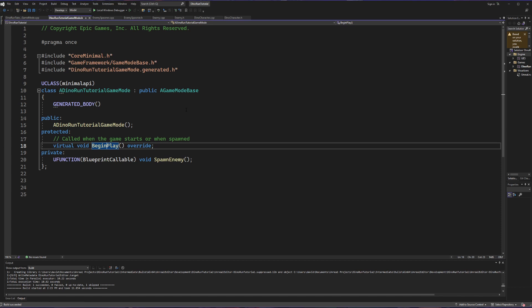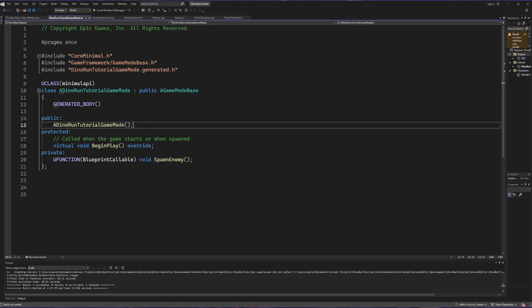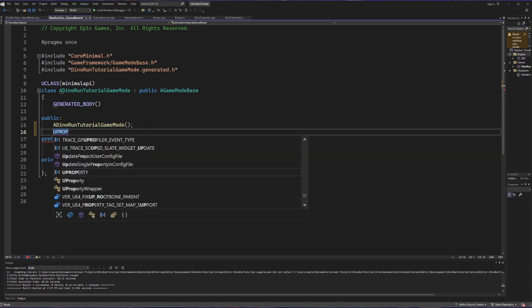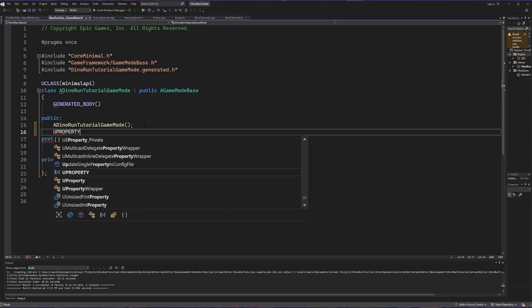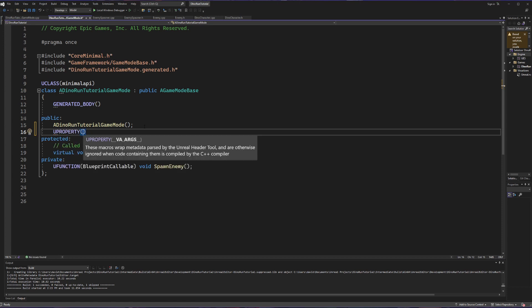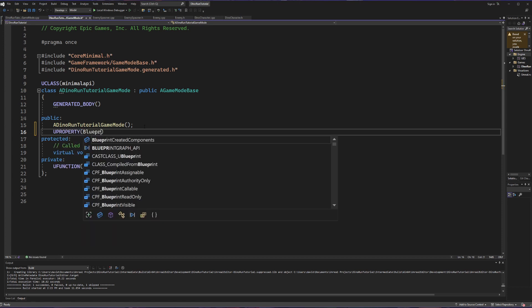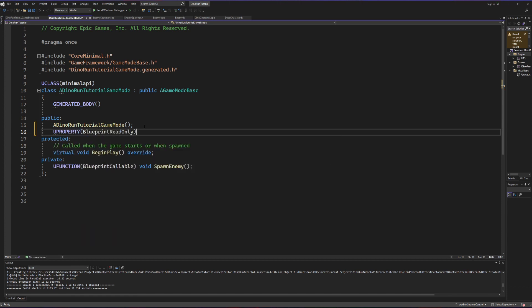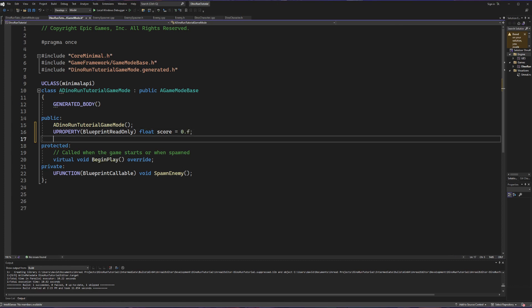We're going to start in the header file to declare what we're doing. Since we're going to want to access it outside of this class it's going to be a public variable, and since we want to access it in blueprints later we're going to make this a U property. This is going to be a blueprint read only variable because we don't want to change the value of it within blueprints, and this is going to be a float that we're going to call our score that we're going to initialize to zero.